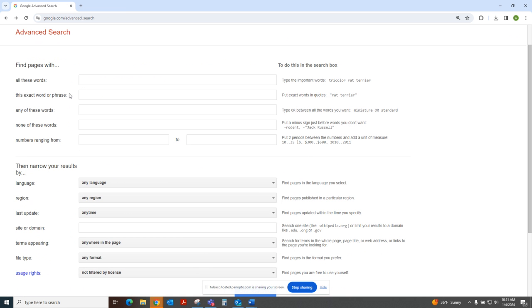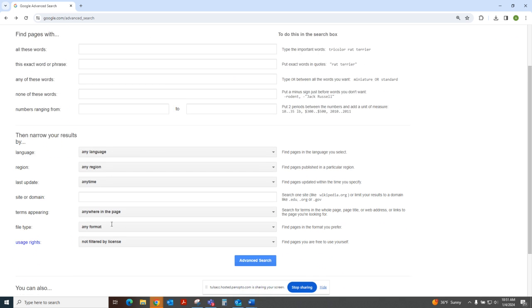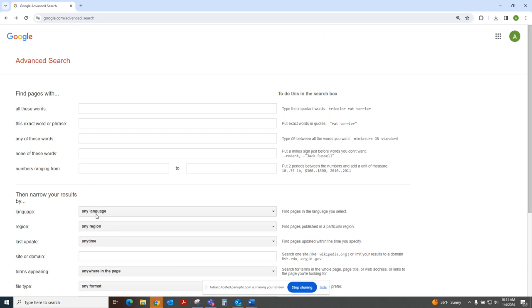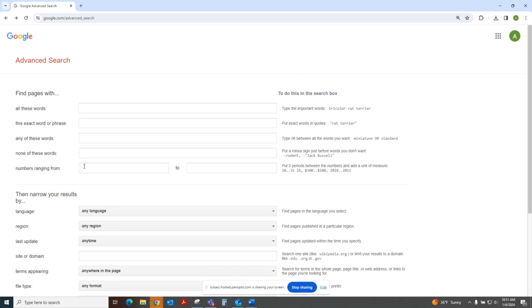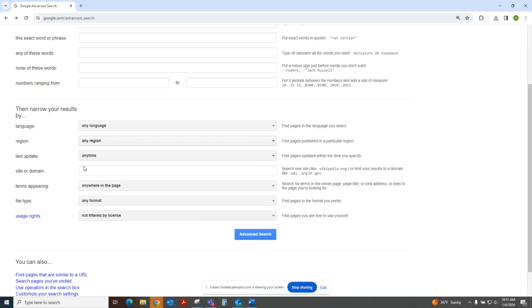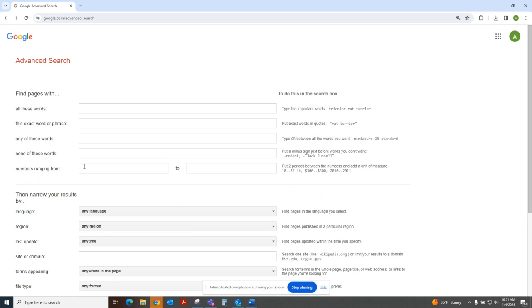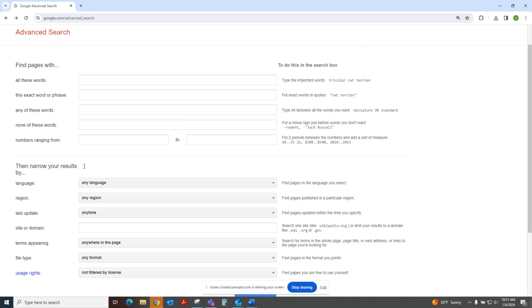There's a lot of fields that you can leave blank, or you can tweak them, play around with them if you don't get good results the first search that you do.